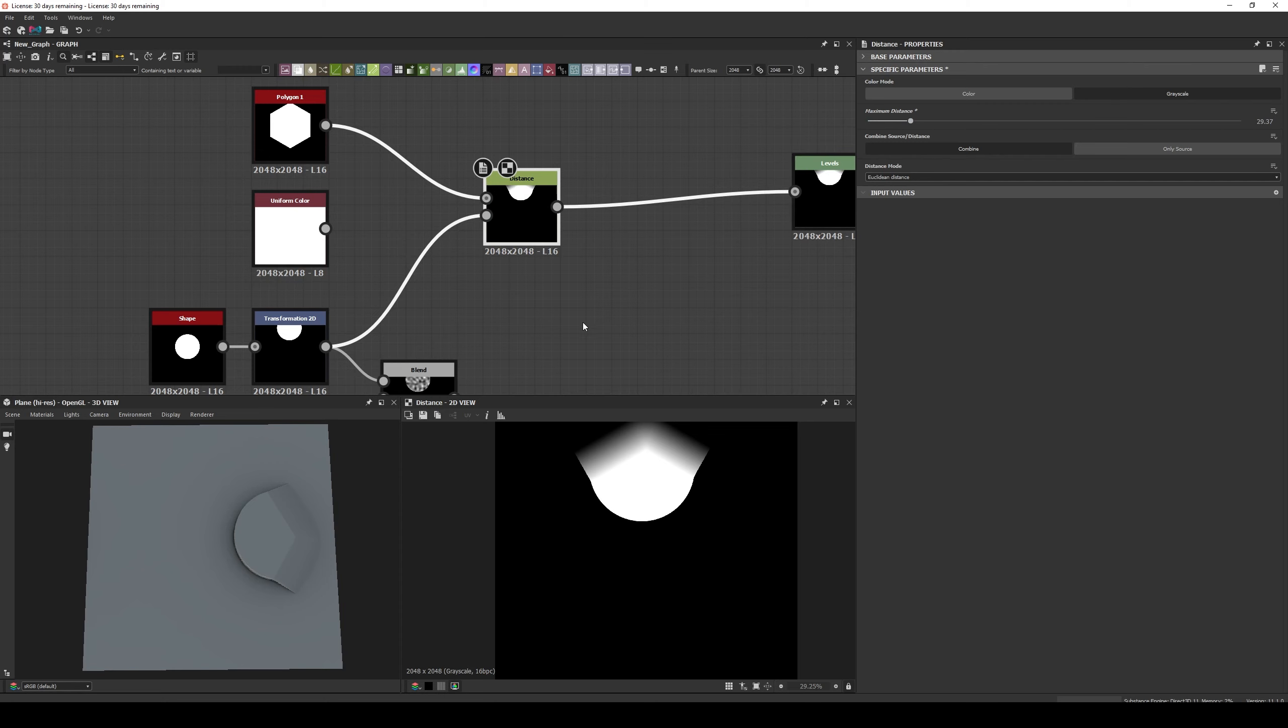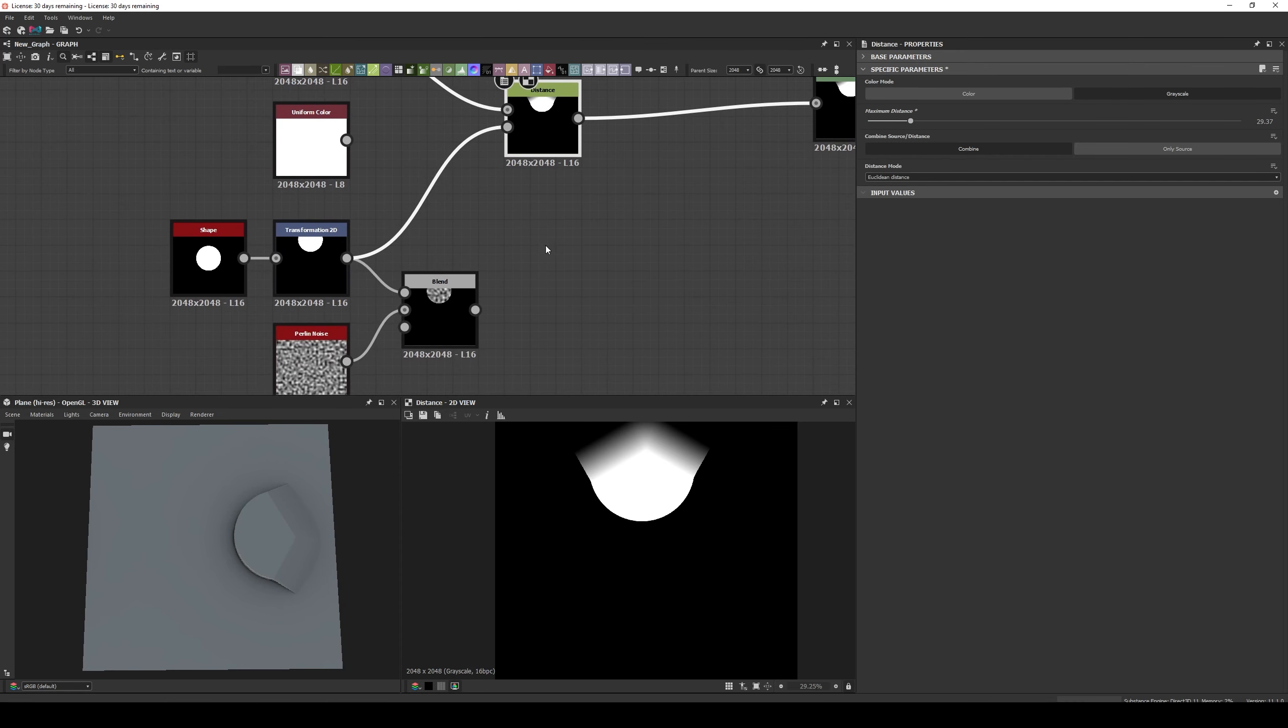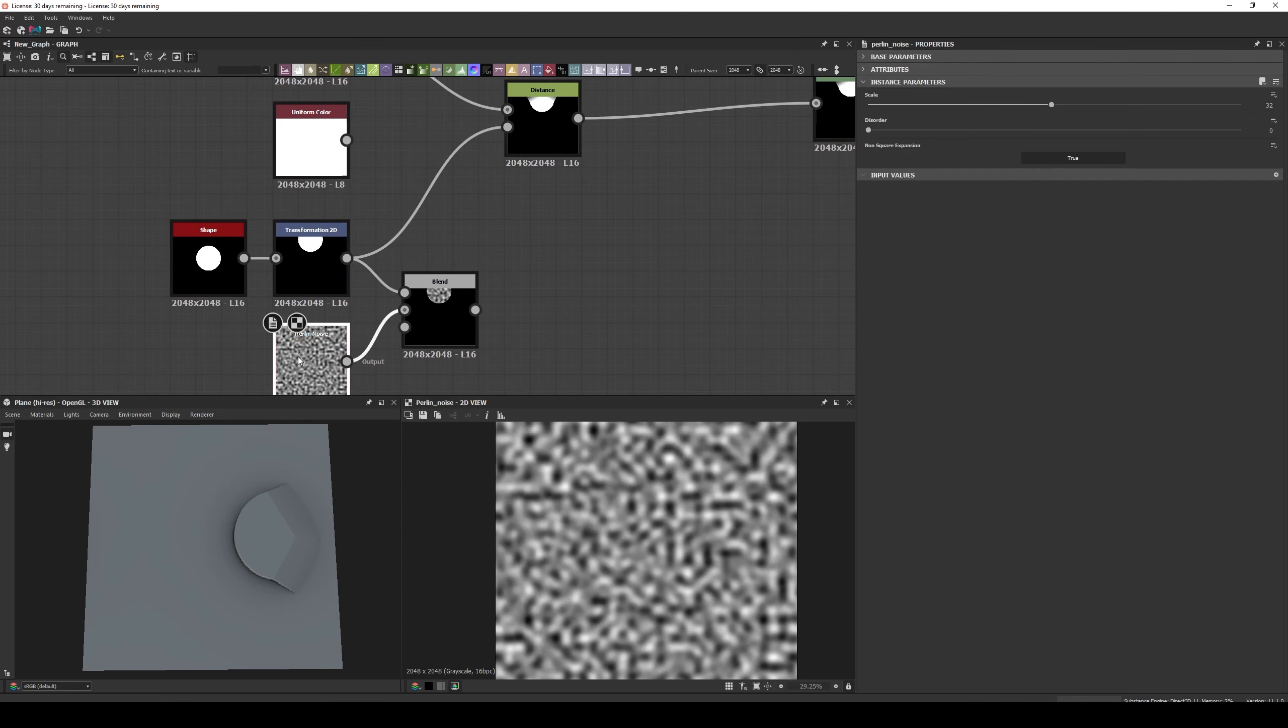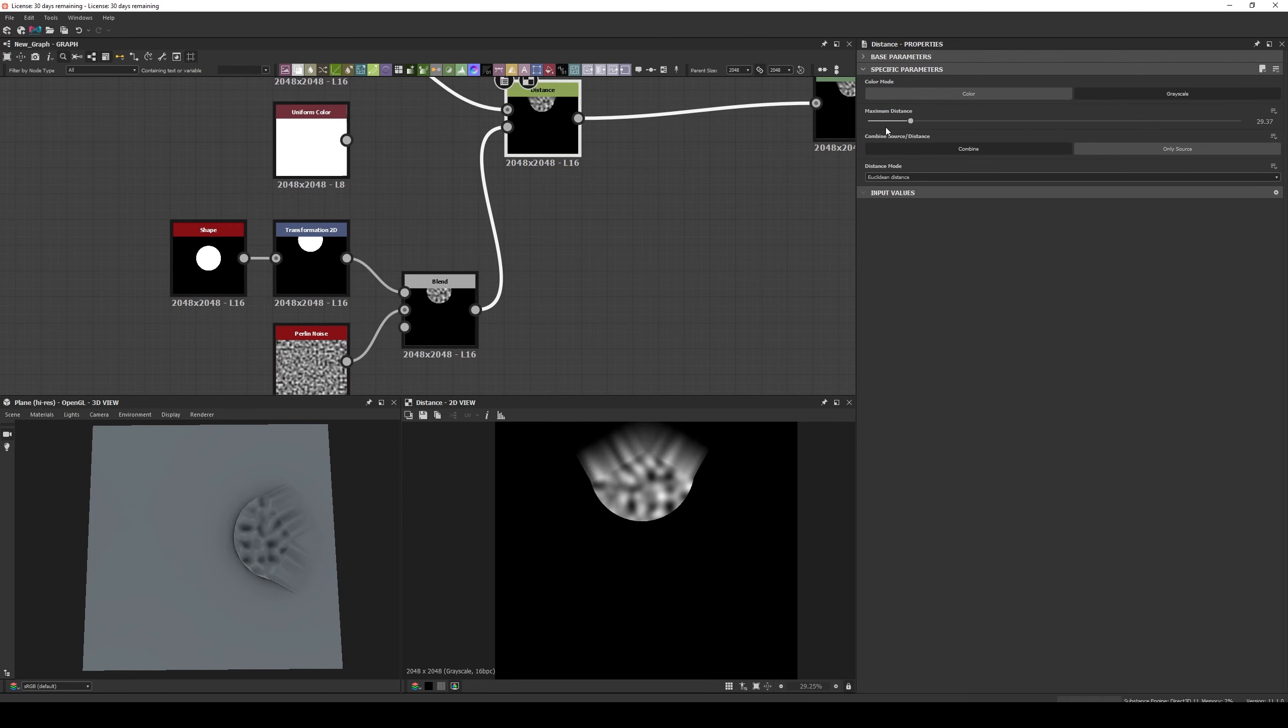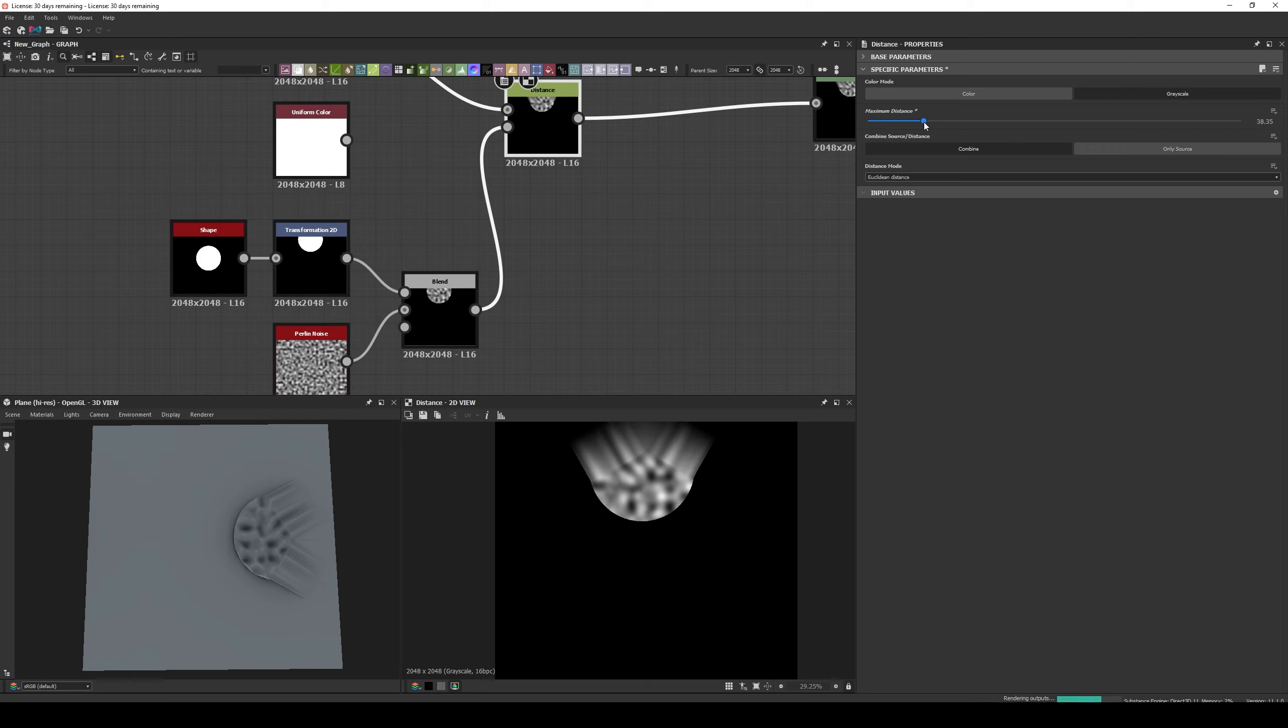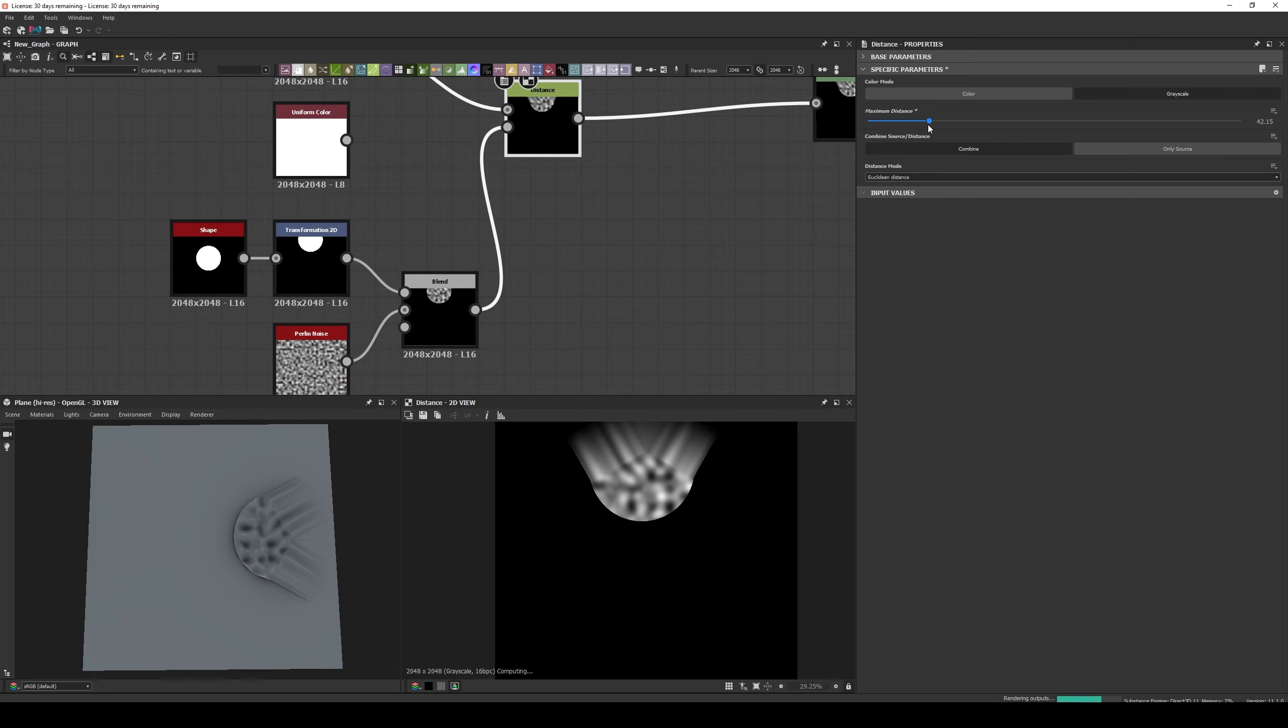Now if we add a Perlin Noise into the mix by multiplying it by the disk, we can see that all the new pixels that are being created and working as a Bevel are taking the gray values of the Perlin Noise. So in the end the Distance Node is expanding the data from the Mask Input with the data from the Source Input.